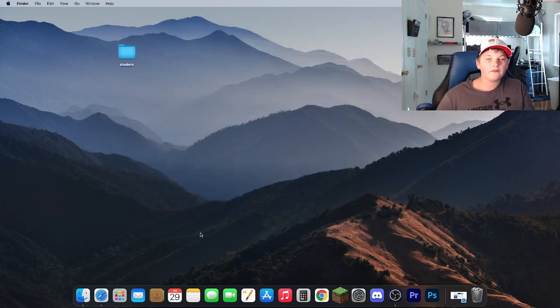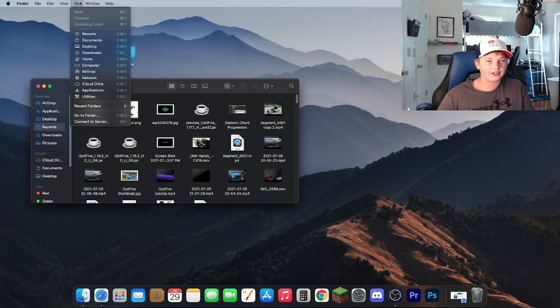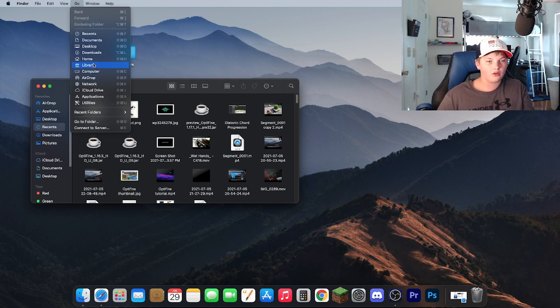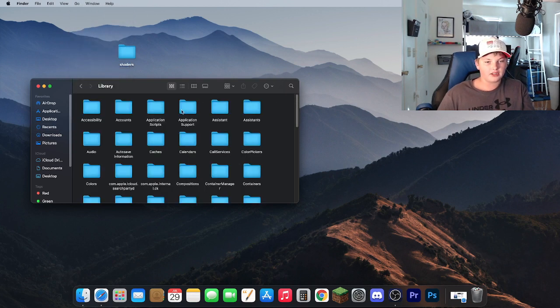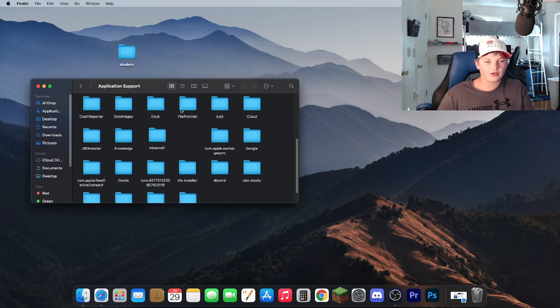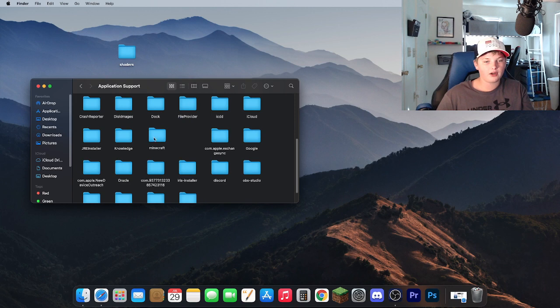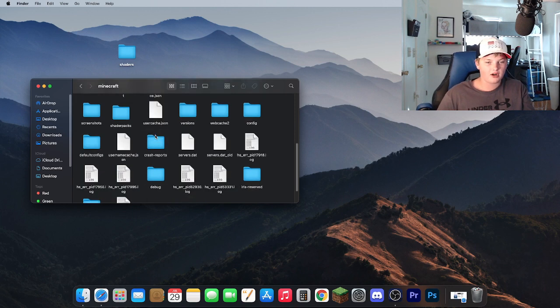Once you have downloaded your shader, go ahead and open Finder. Click Go, hold down Alt, and click Library. Go ahead and go to Application Support, then find your folder that says Minecraft.